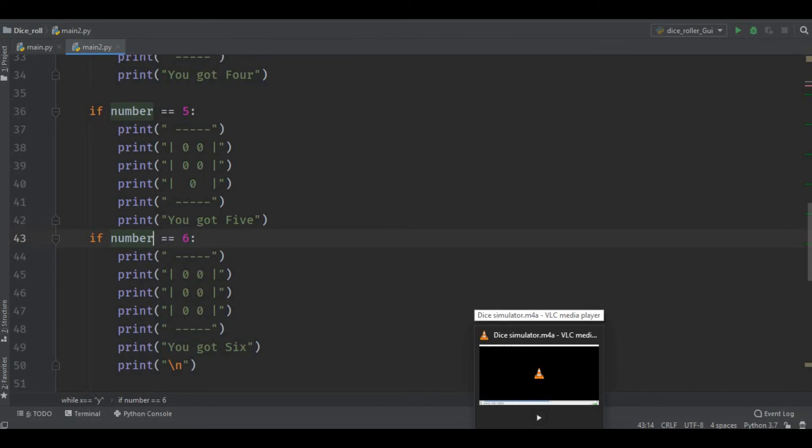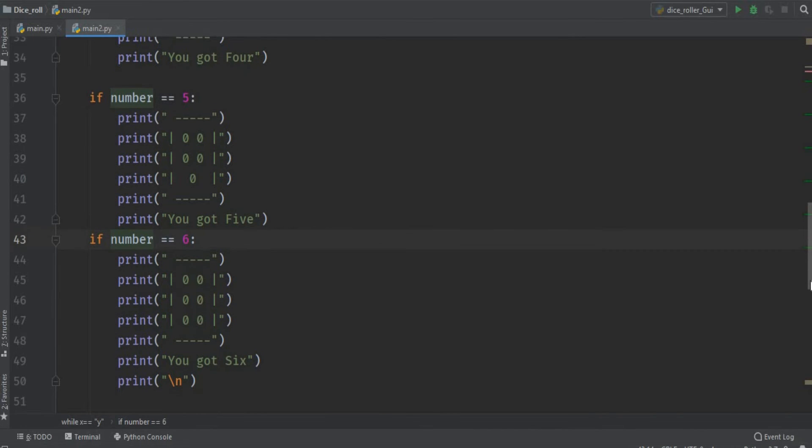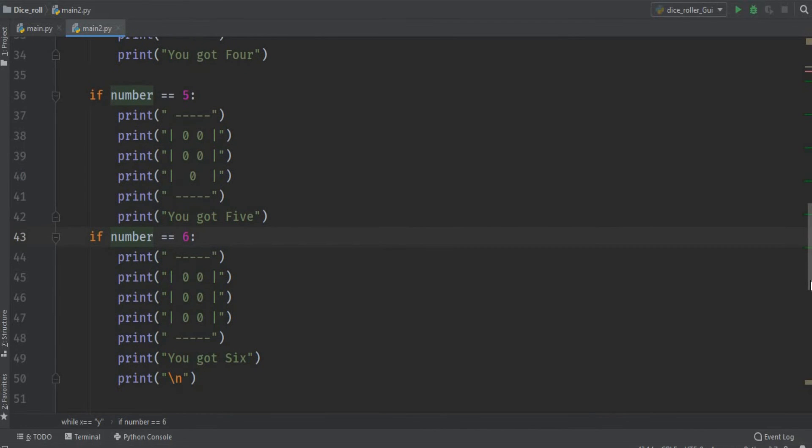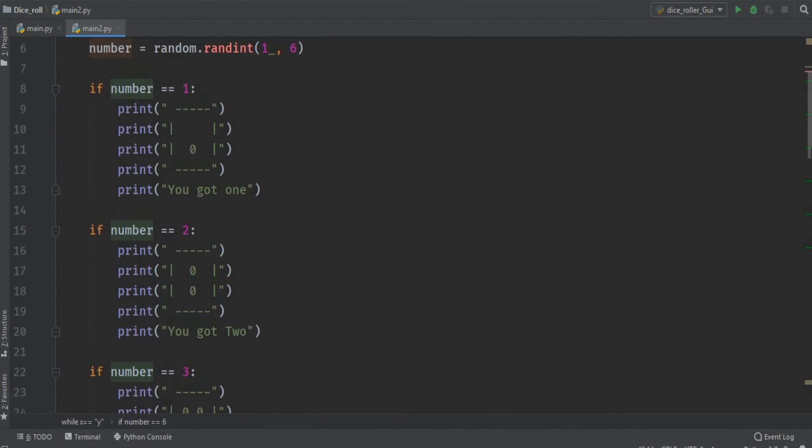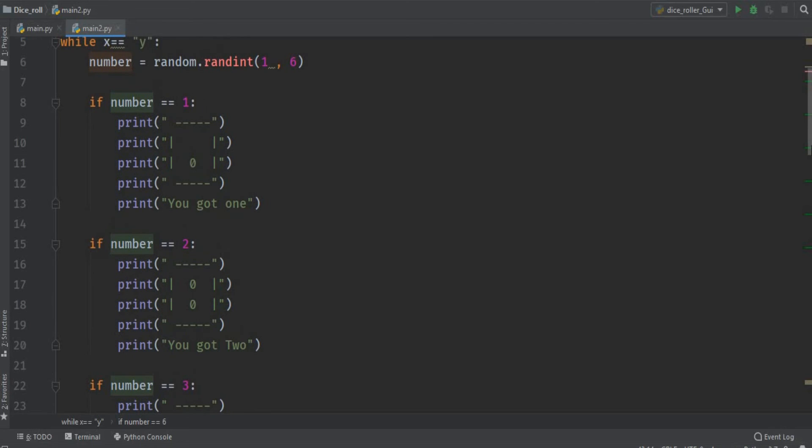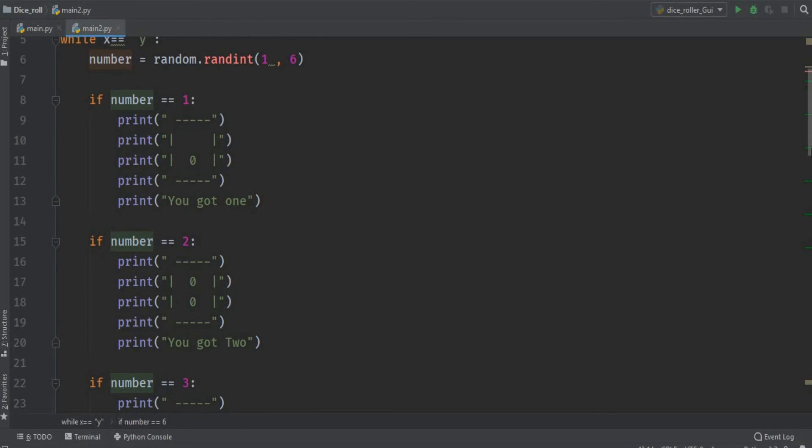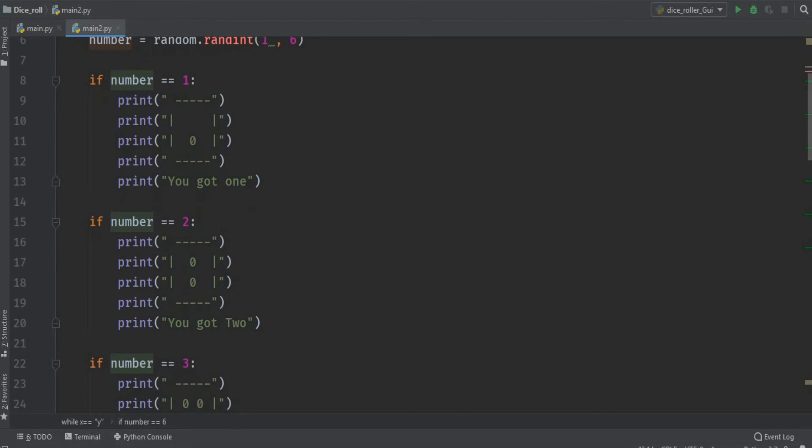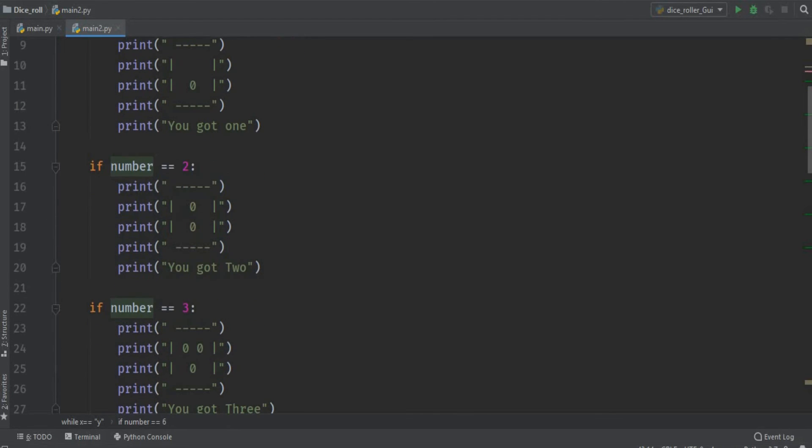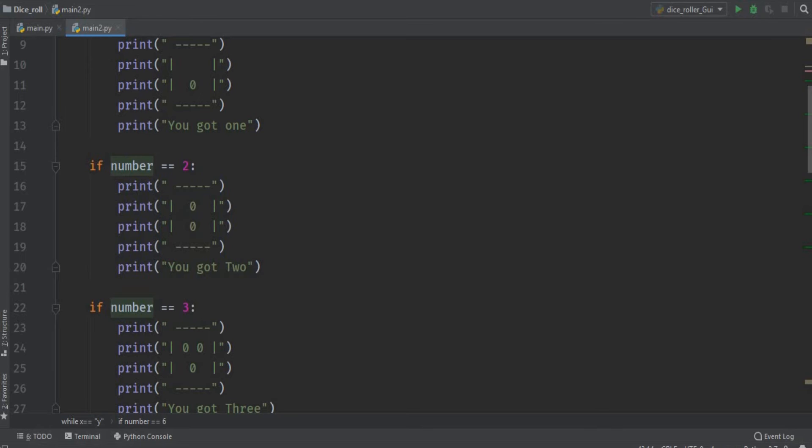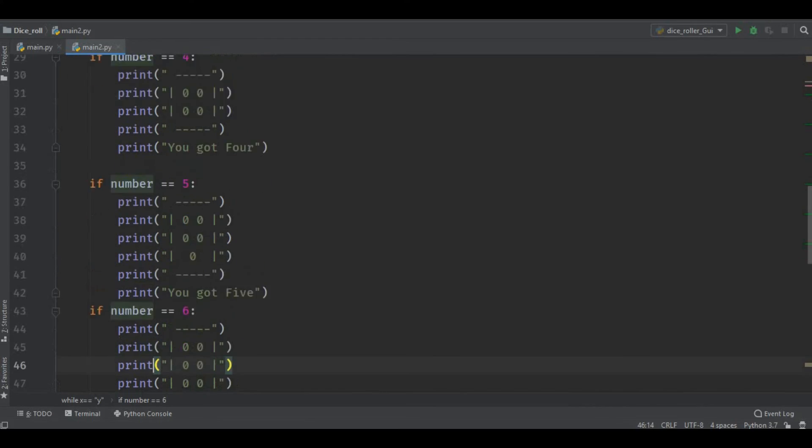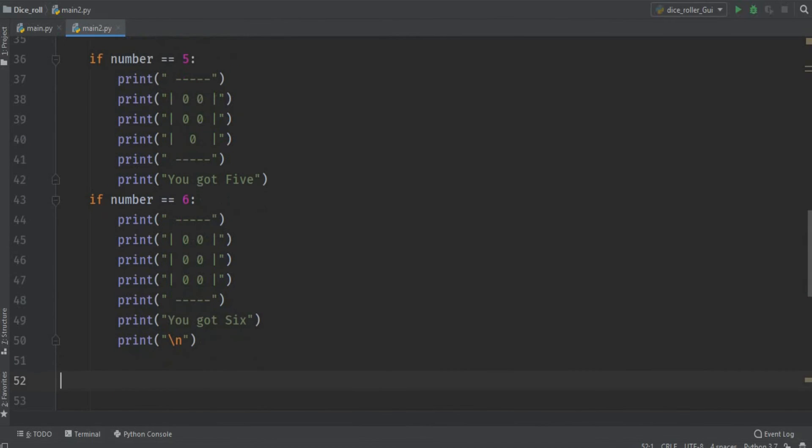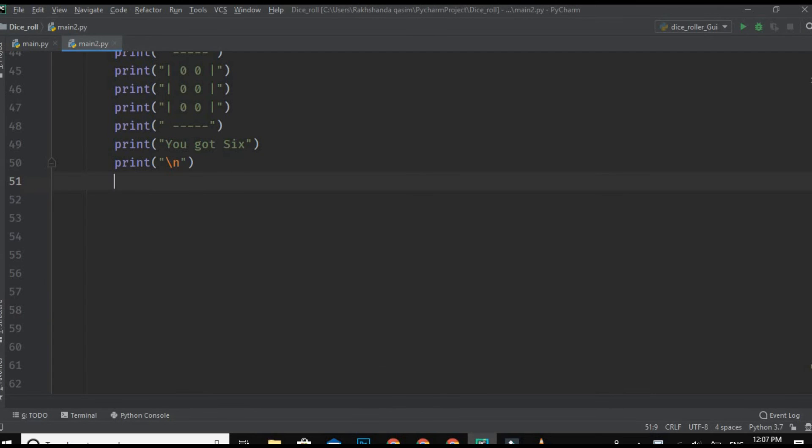So guys, here we go, we have printed all the sides. Let me show you again - this is for one, this is the dice for two, so it will print this side of the dice. If we get three, it will print the side of the dice where it has three dots or three zeros. This is for four, this is for five, this is for six.